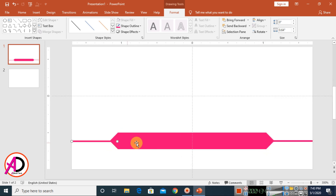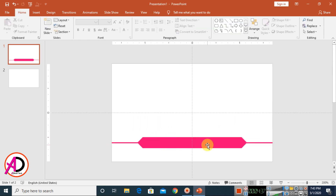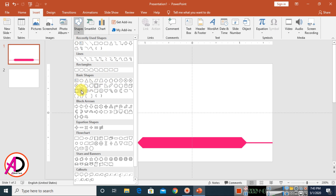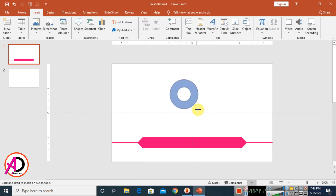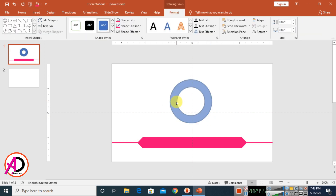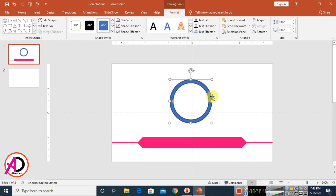Type your company slogan, put your logo, and type your company name in the area. Go to Insert, Shapes, and choose a circle to make a logo symbol. Draw the circle and increase the size slightly.